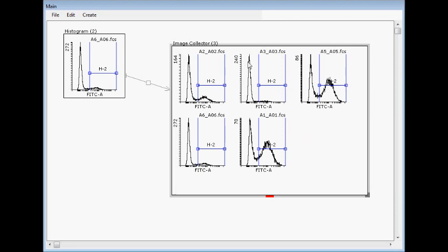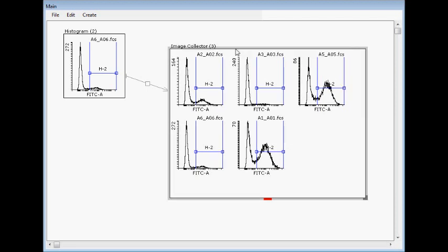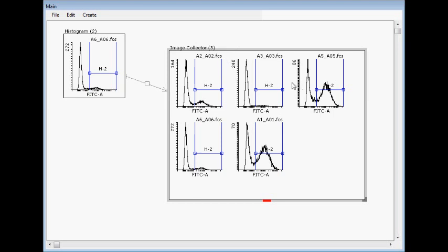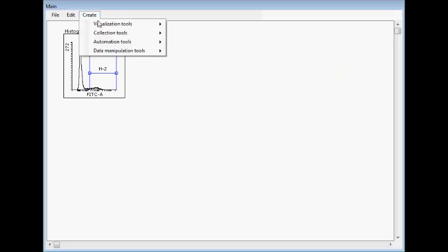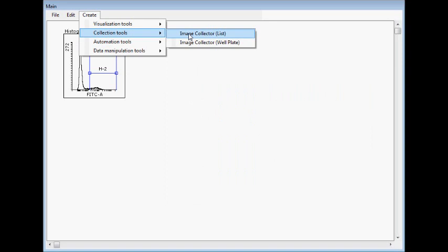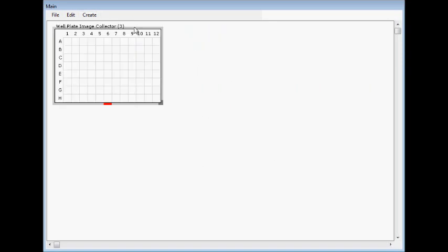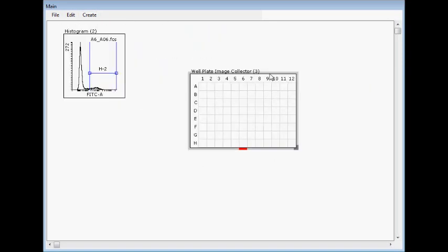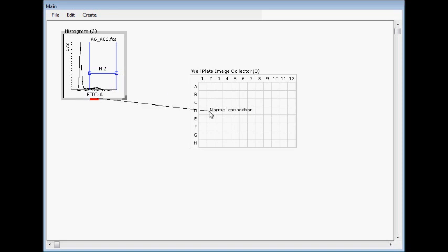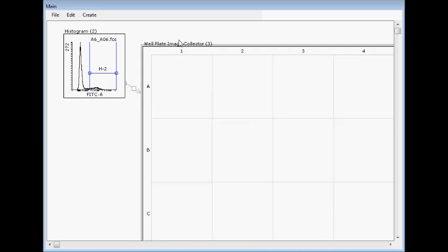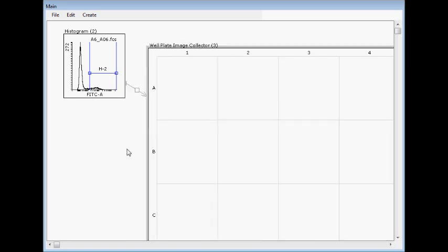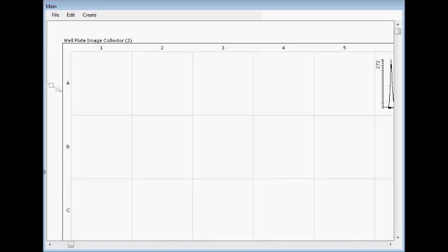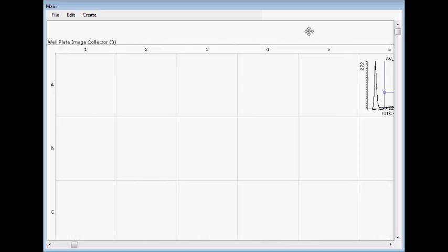If we need the well plate, then let's delete this image collector and create well plate image collector. Now we have well plate format and when connecting this, then it goes automatically into the correct place.